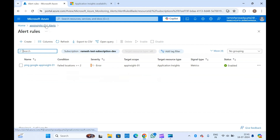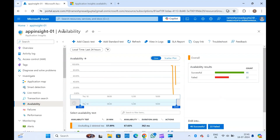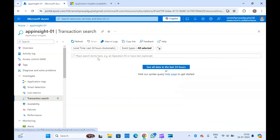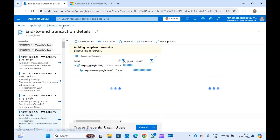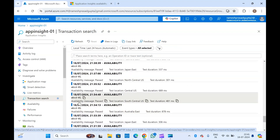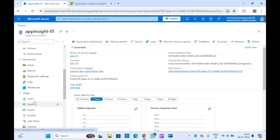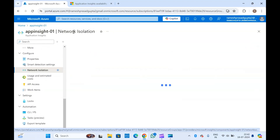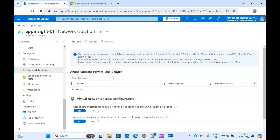Any application — private or public — can be monitored from here. You'll see all logs related to the application, and in transaction search you can open and search everything. At the moment this has been done for a public application. For a private application you'll need to enable private connectivity — you'll need to create AMPLS and in the network isolation settings integrate your AMPLS to connect privately through your virtual network. We'll cover that in another video.